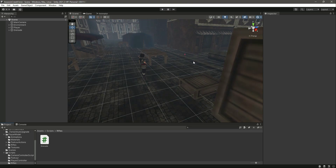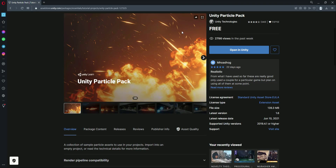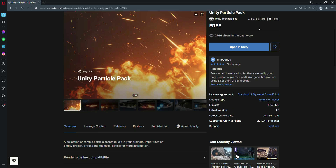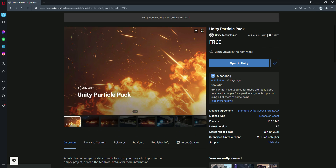In this video we will be giving damage to surrounding objects and adding the explosion effect to our grenade. For the explosion effect we will be using a free package by Unity Technologies called the Unity Particle Pack. You can get this for free on the Unity Asset Store, so go ahead and search for it, add it to your assets.